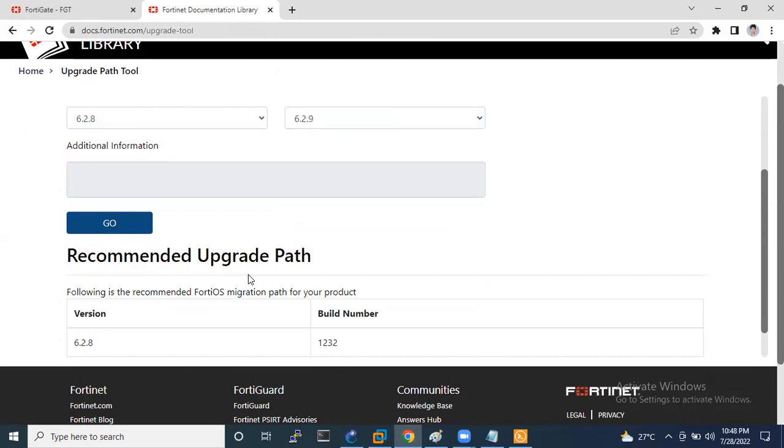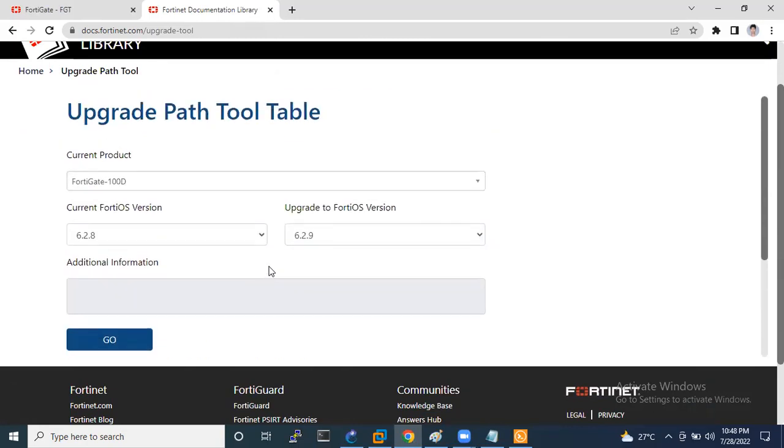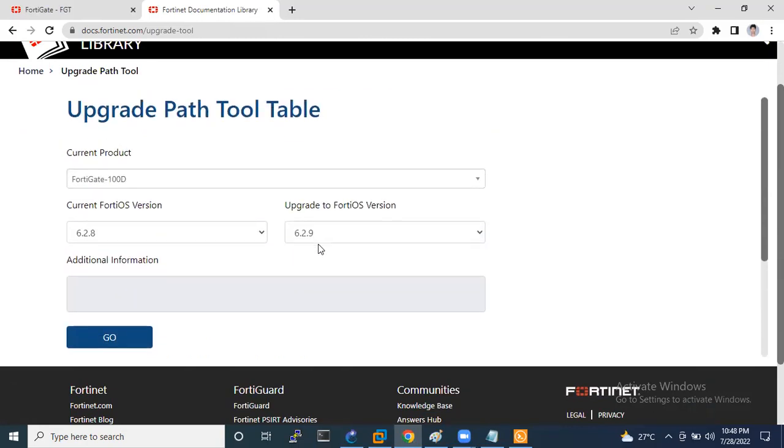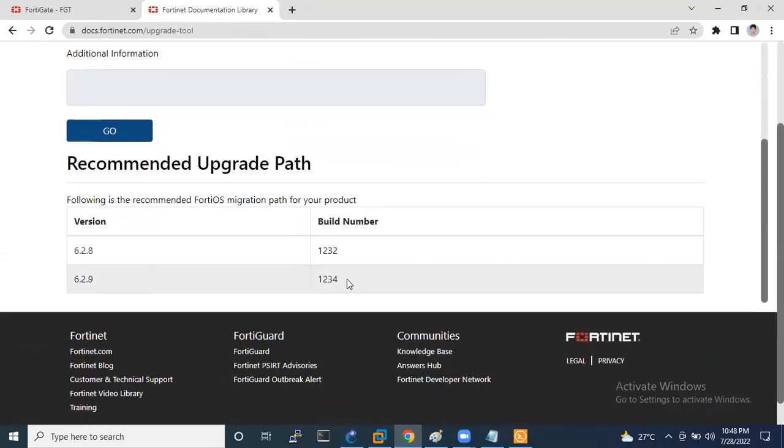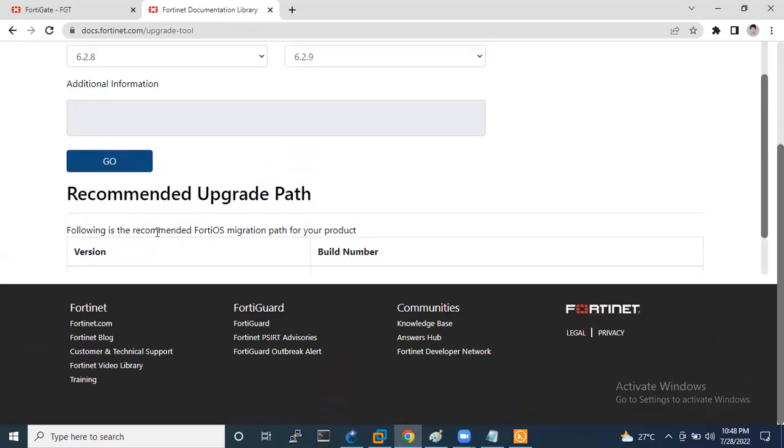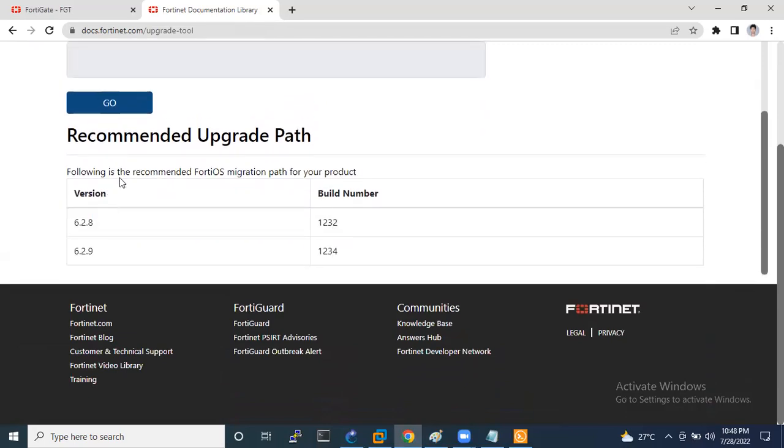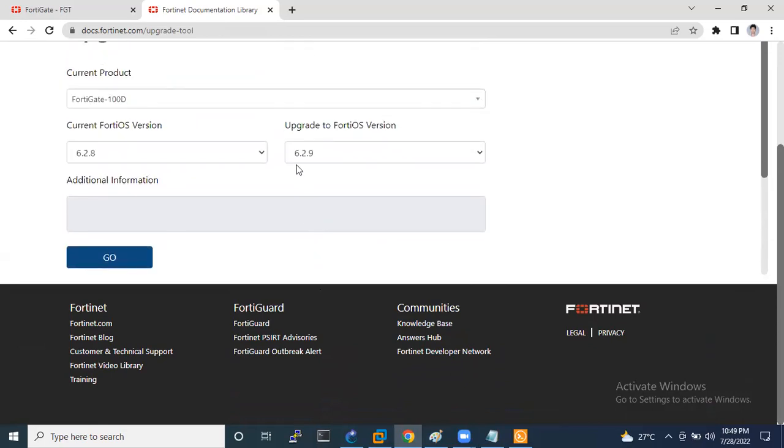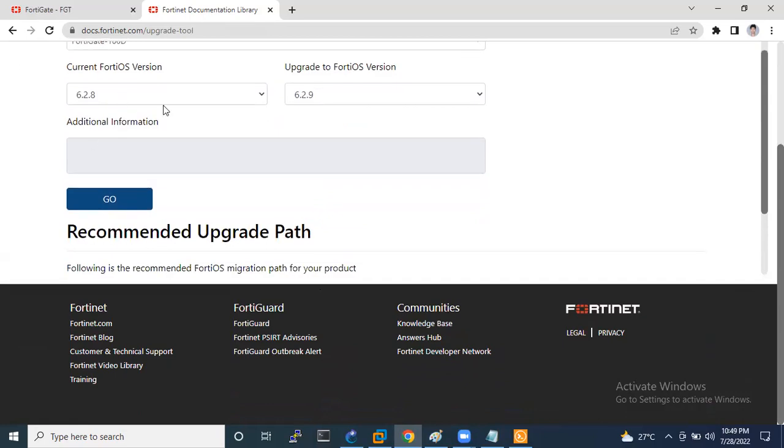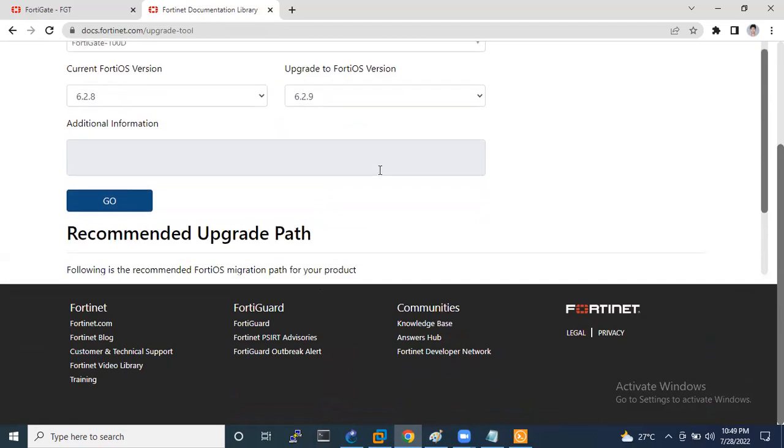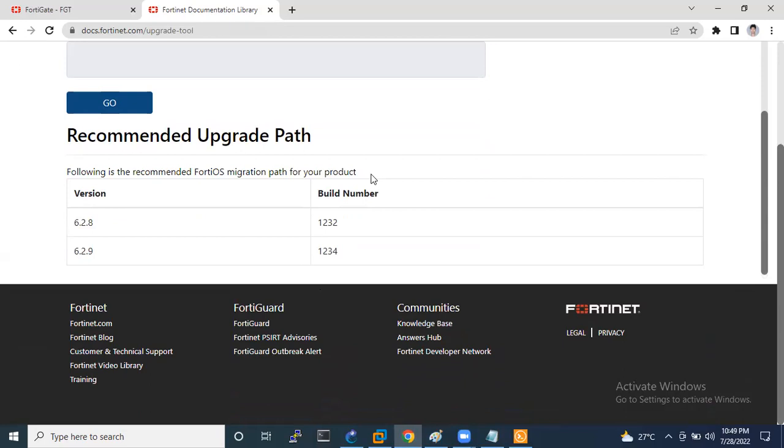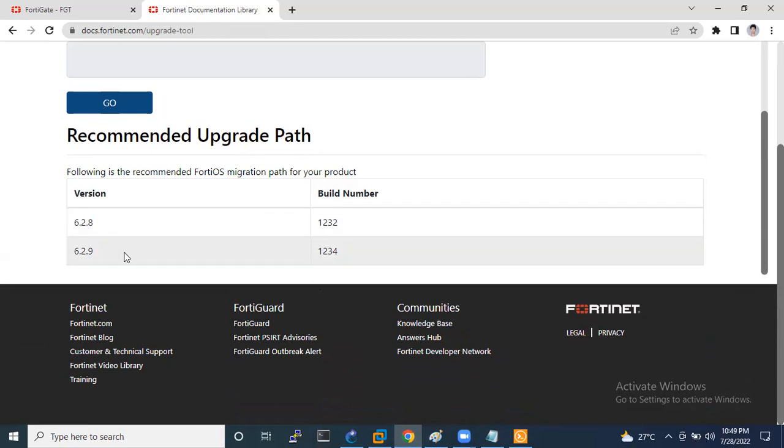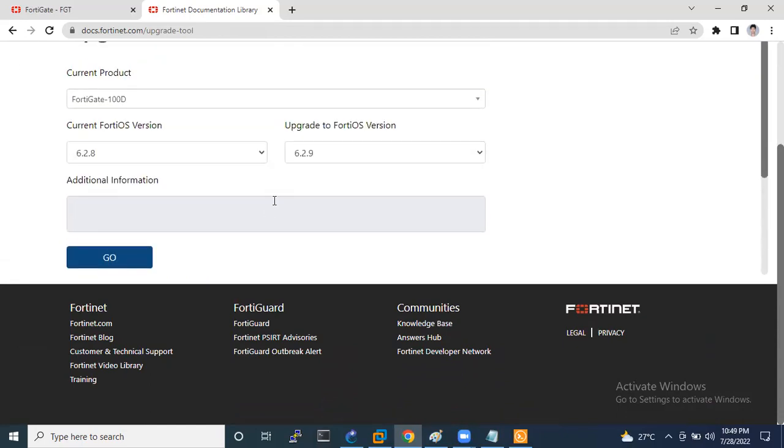So it is recommended that you need to upgrade to 6.2.9. It is saying that if you want to upgrade your FortiGate firewall to 6.2.8, then you should upgrade to 6.2.9.